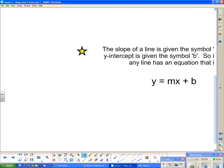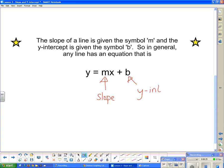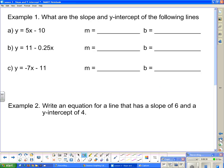Here is the actual rule: the slope of a line is given by the symbol m, and the y-intercept is given by the symbol b. In general, any line has an equation of the form y equals mx plus b, where m is the slope and b is the y-intercept. I encourage you to go on Desmos and type in a few yourself to confirm that's what's happening.